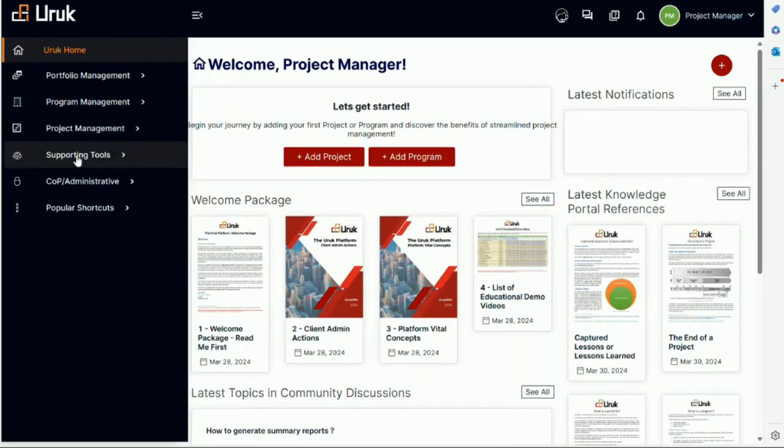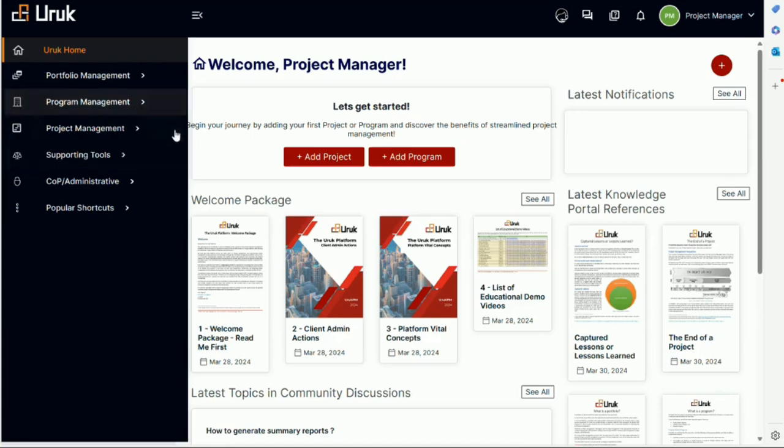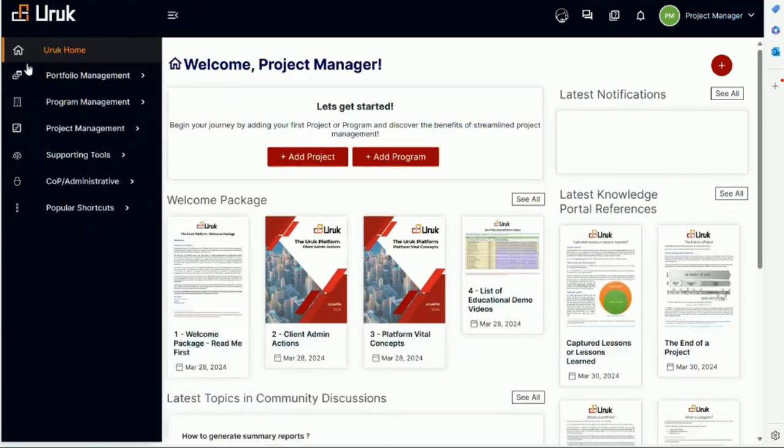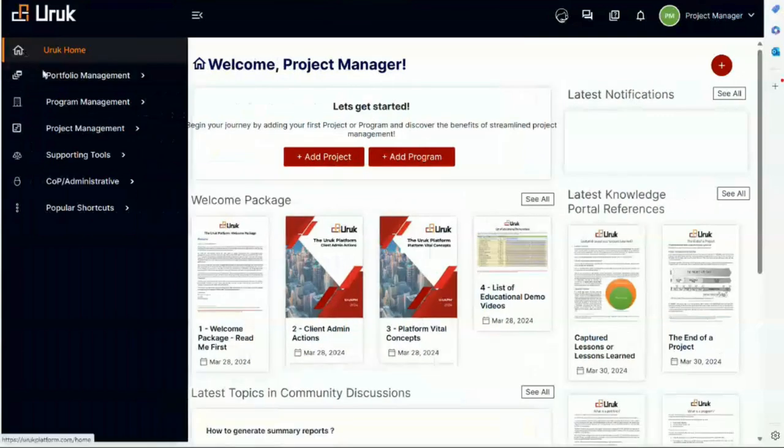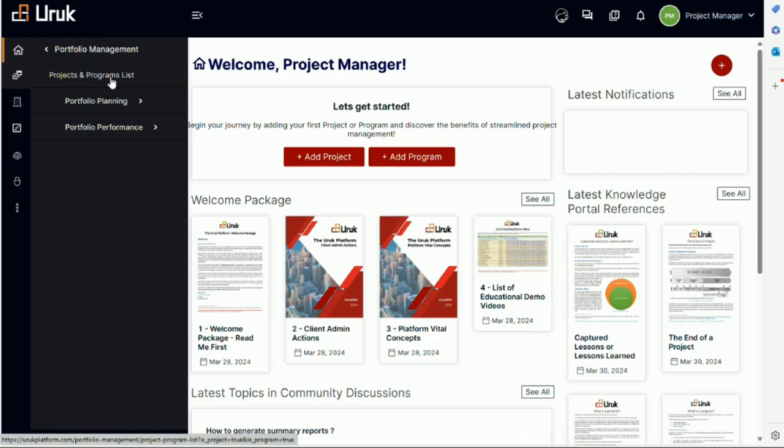Now what the advantage of supporting tool is that they support project and program management. And what else do I share with you? So from the left menu, you will be able to see portfolio management and from here you will be able to see the project and program list.